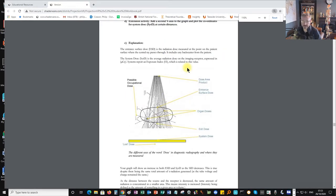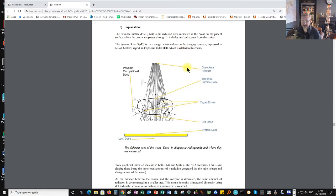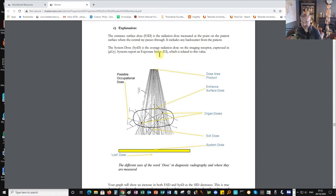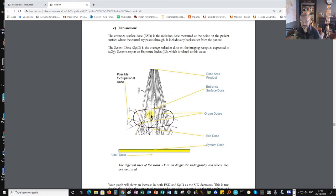Before we start the labs, we're going to look at a few definitions of terms. X-rays are produced at a point source in the X-ray tube and diverge out like a cone or pyramid. At the point where the beam leaves the light beam diaphragm, we measure it as the dose area product — a measure of the area and intensity of the X-ray beam. Once it enters the patient, we measure the entrance surface dose at the central ray, which is the intensity of the beam at the surface of the patient.